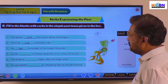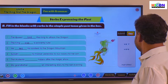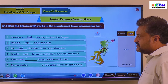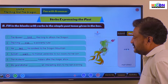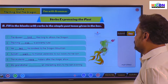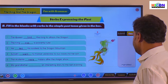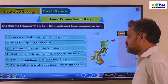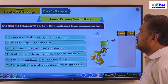Sunithi went to market yesterday to buy books for her son. The students were happy after the magic show. My grandfather narrated an interesting story to me last evening.